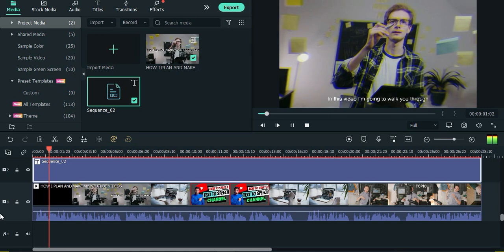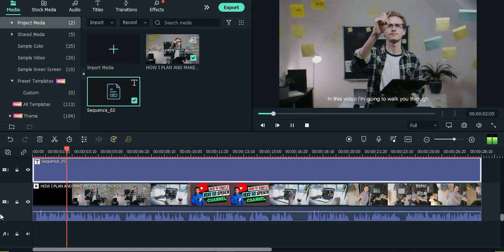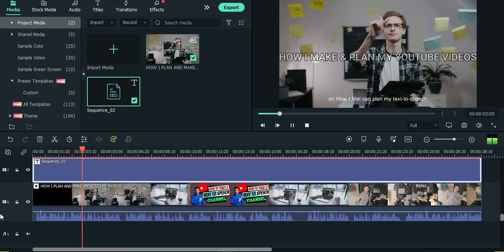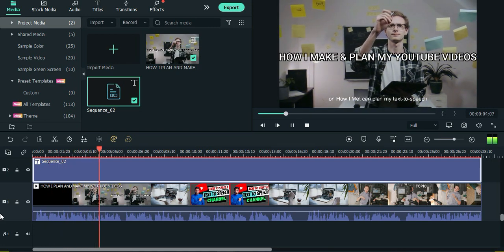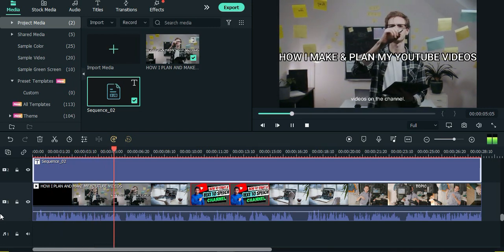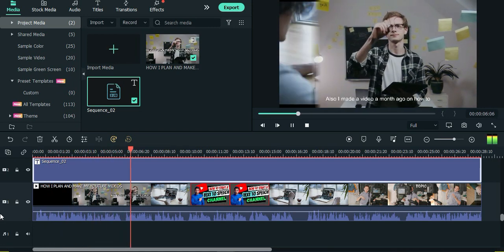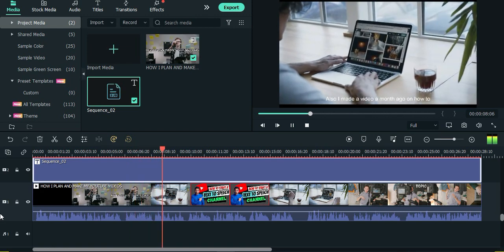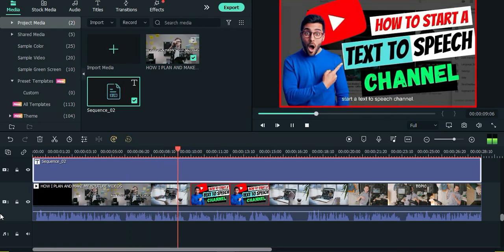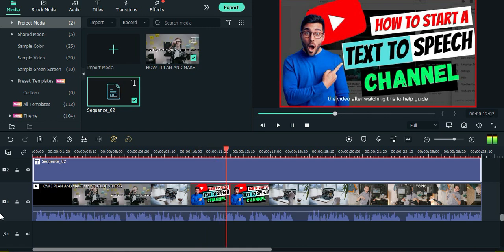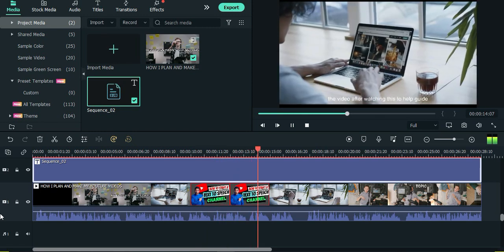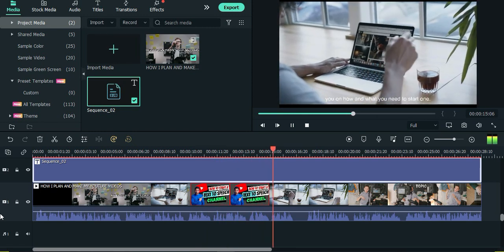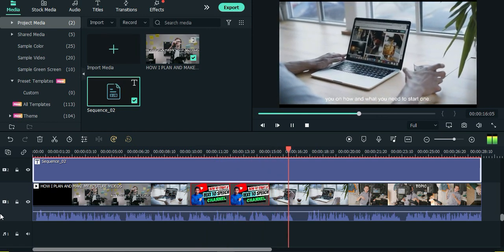Hey guys! In this video I'm going to walk you through on how I make and plan my text to speech videos on the channel. Also I made a video a month ago on how to start a text to speech channel. So if you haven't created one, do check out that video after watching this to help guide you on how and what you need to start one.